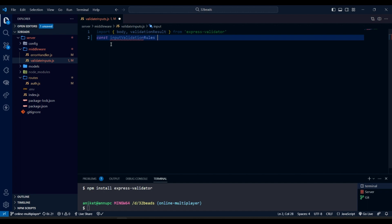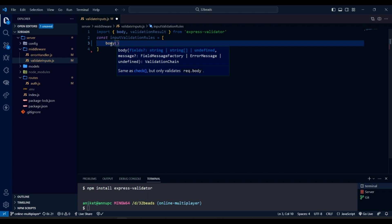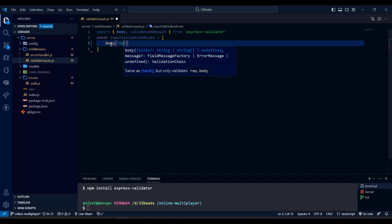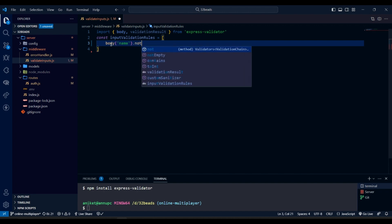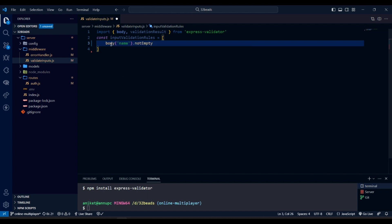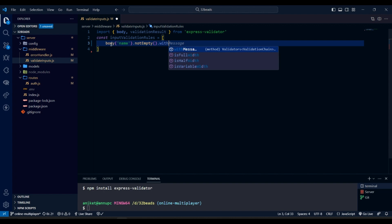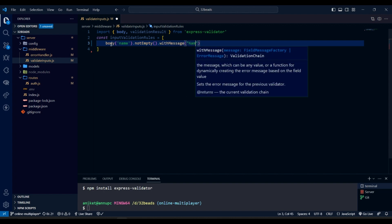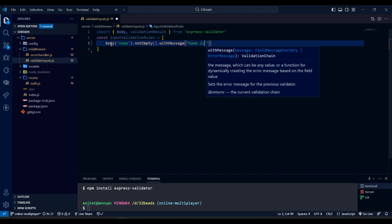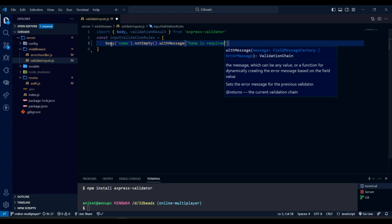First we are creating the rules for validating the input data. Here we are using express validator's body method to access property of request body and we use methods to validate that property value. The method names are self-explanatory.